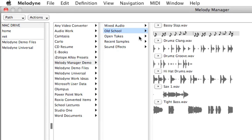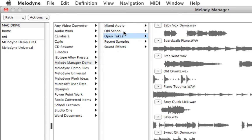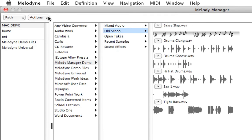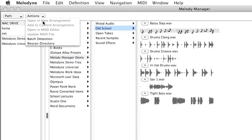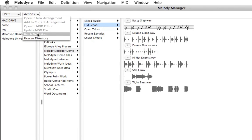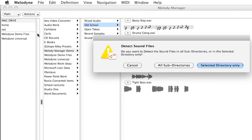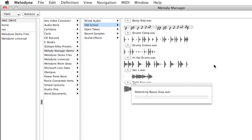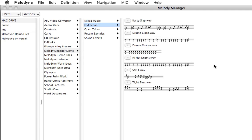Let's try batch detecting all of these files now. To do so, you just select the folder and come up to Actions and choose Batch Detection. And we're going to select Directory Only. And you'll see, there we go. It was that fast.